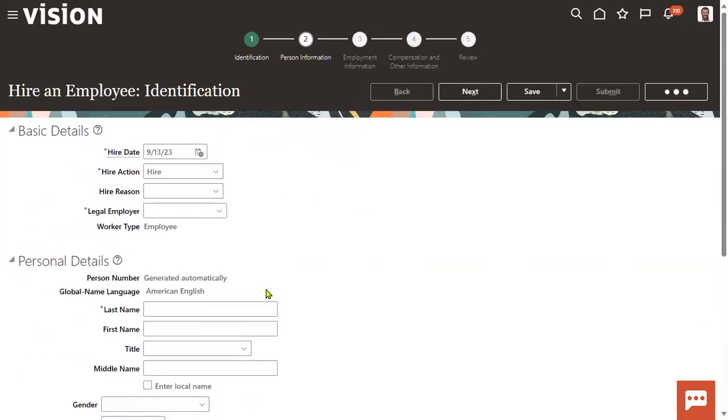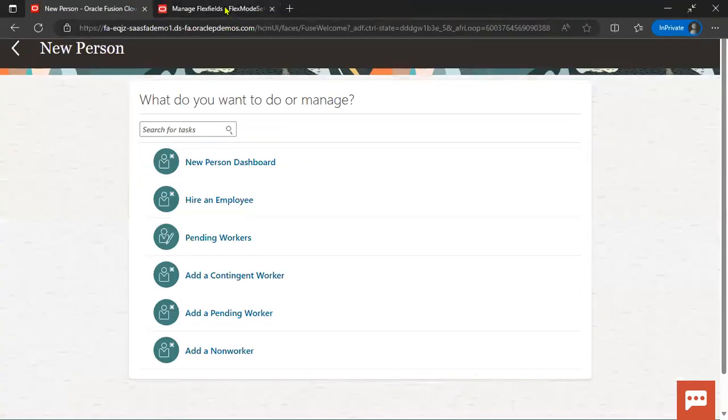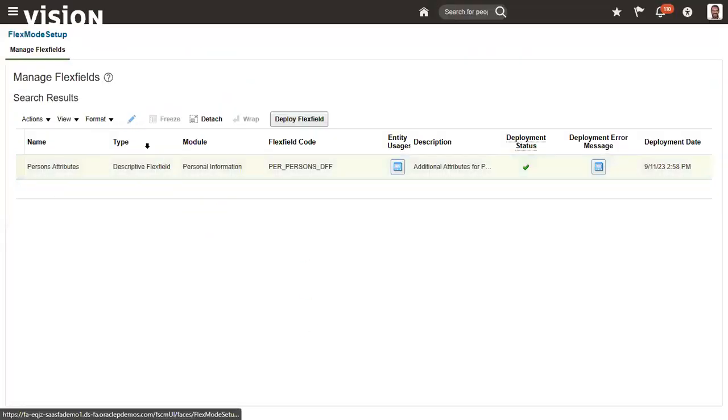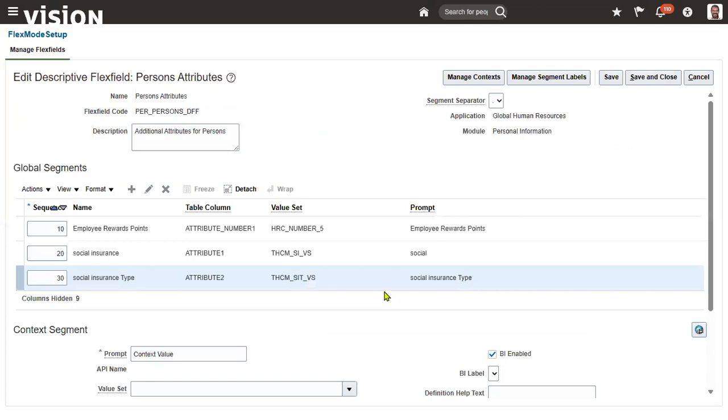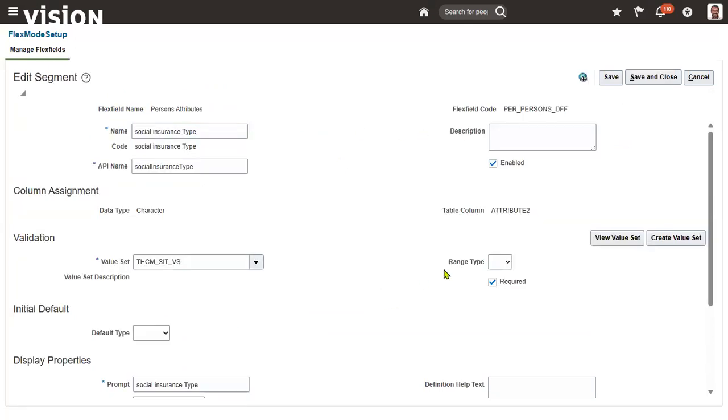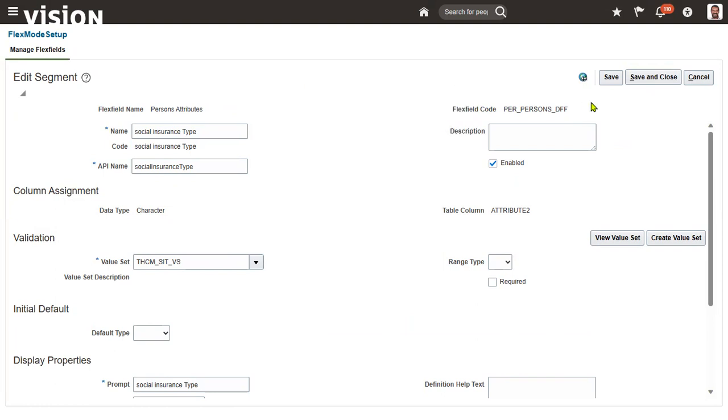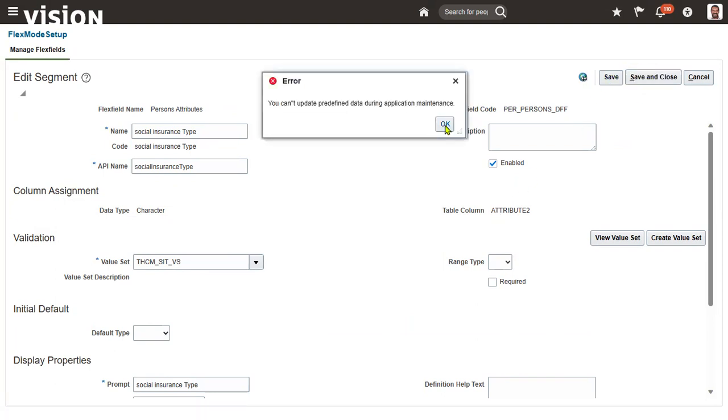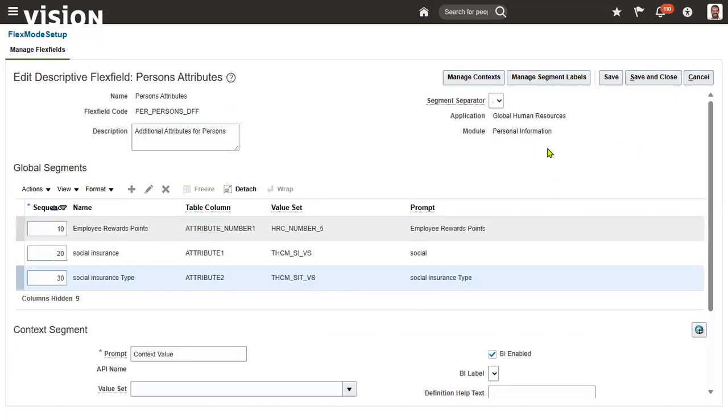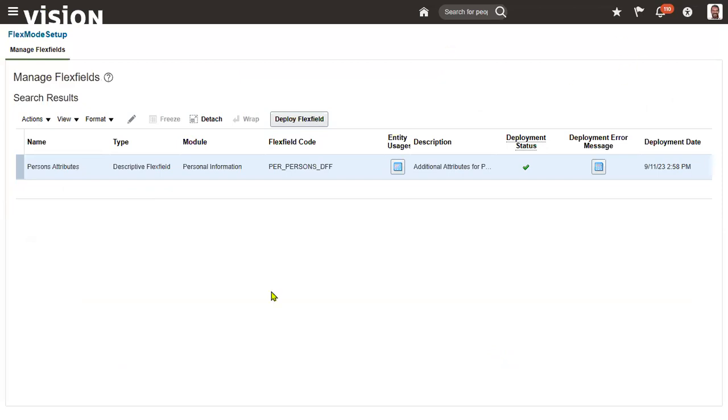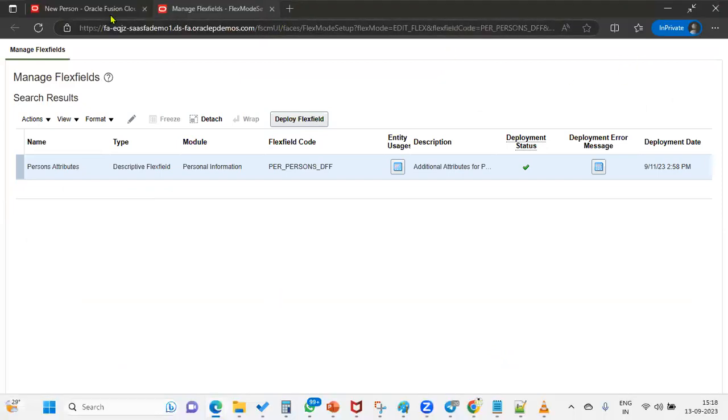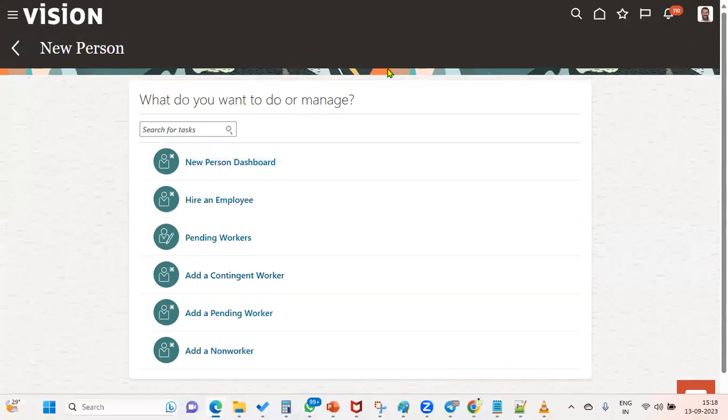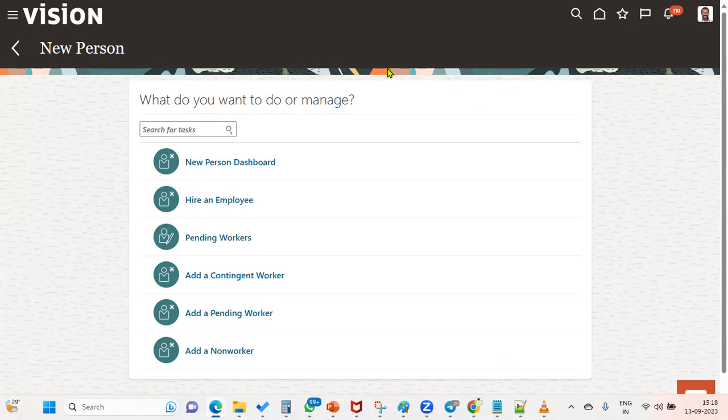So if we want to make it as optional, what we can do is edit this - edit, remove this required checkbox, save and close. You cannot update predefined data during application maintenance. There is some application using, that's the reason it is showing you cannot go for it. Later we can do that. But anyway, I have provided some values, so this way we can go for work on. Somebody is using it, that's why it is showing you cannot perform that activity. Thank you.